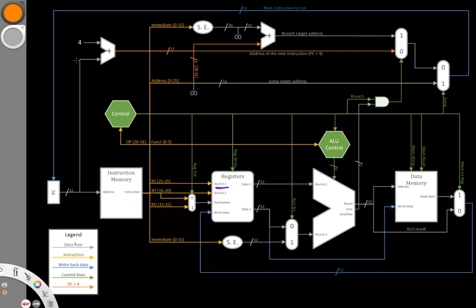Now, if I had a stuck-at-1 fault instead, then the least significant bit going into source 1 would always be odd. And in this case, I could do about the same thing to check for this.